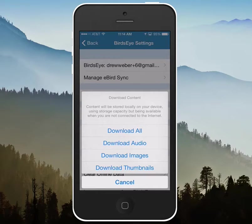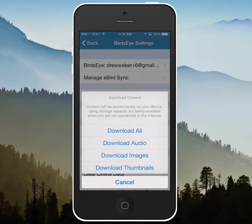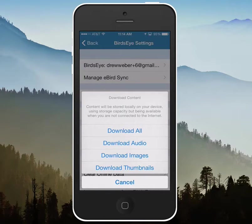Download all will download the audio, the images, and the thumbnails. You can also just download one of them at a time, whatever your preferences are.